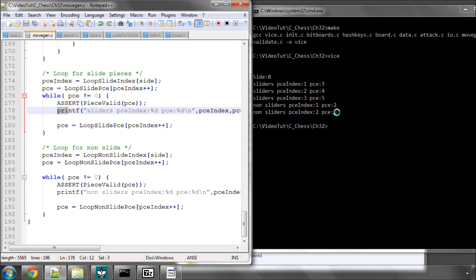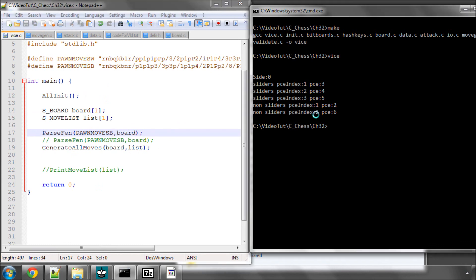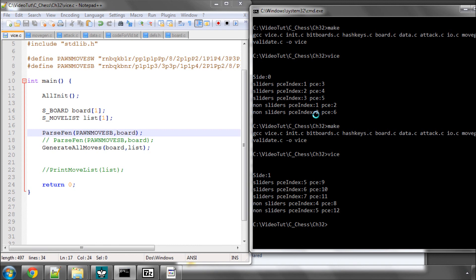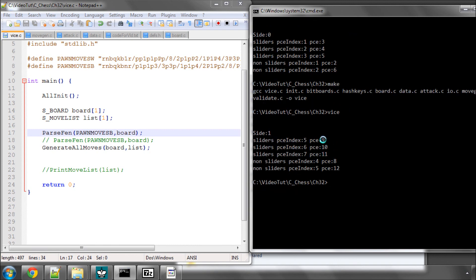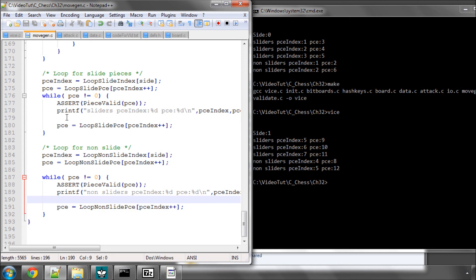Now I'll just go back into vice and I'll change this to the black and save and I'm going to make again and run. Now we've got piece 9 which is a black bishop, a black rook and a black queen which is piece 11, and 8 is a black knight and 12 is a black king for the non-sliders. So we know that our loops, our outer loops here for generating the moves for the sliding and non-sliding pieces are now working irrespective of side. So that all remains now in the next video is to start looping through the actual pieces on the board for each of these piece types and then generating the moves for them. So I hope that was clear.